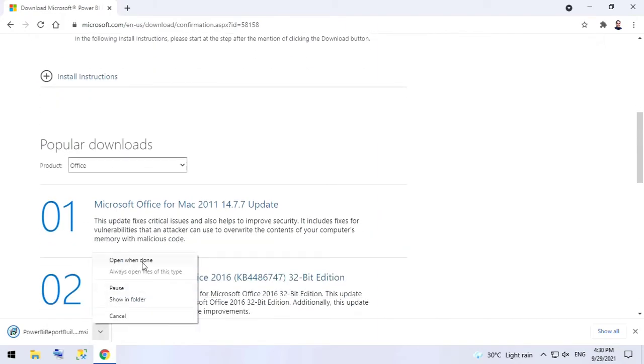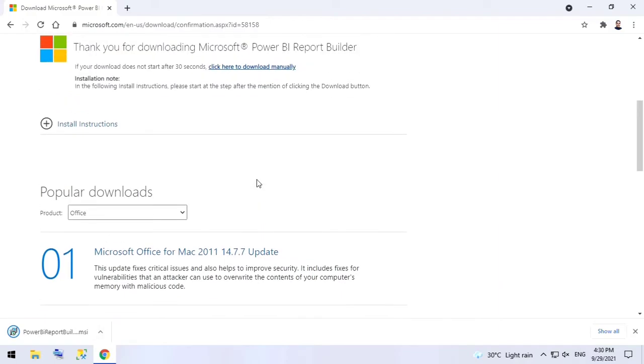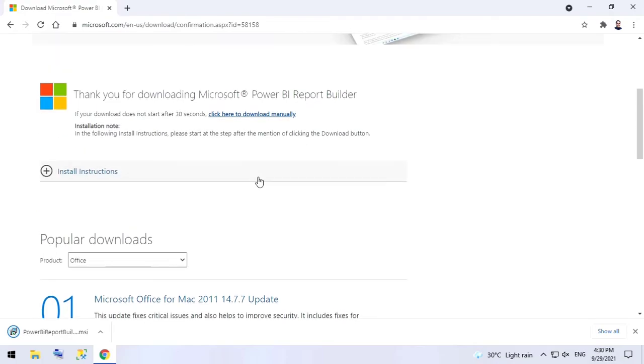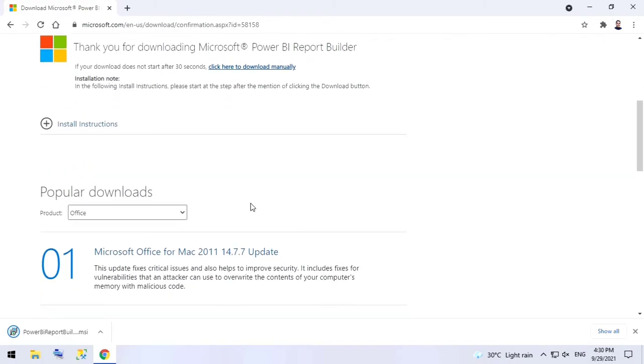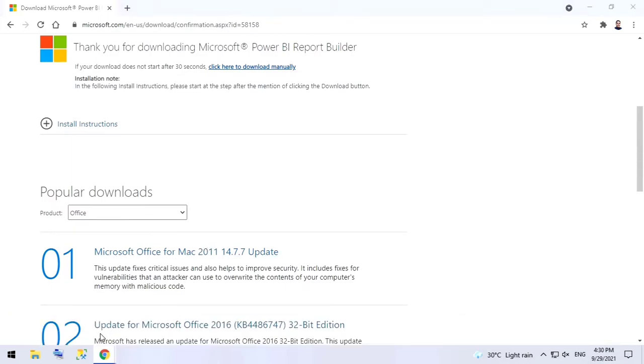If we click on 'Open when done,' it will start downloading. So it is getting downloaded.